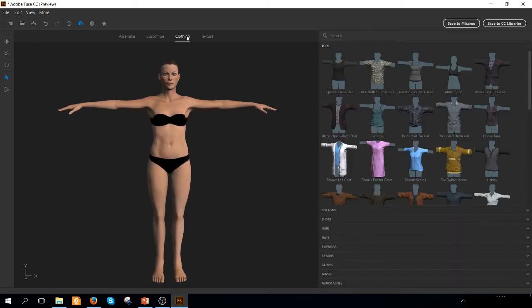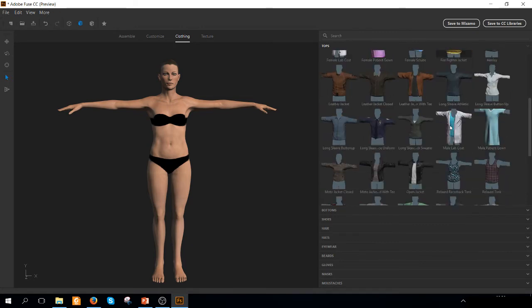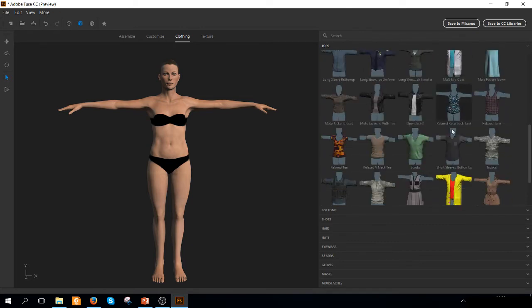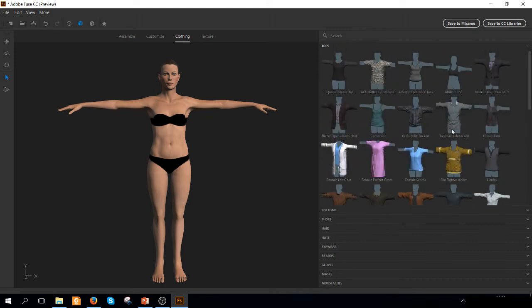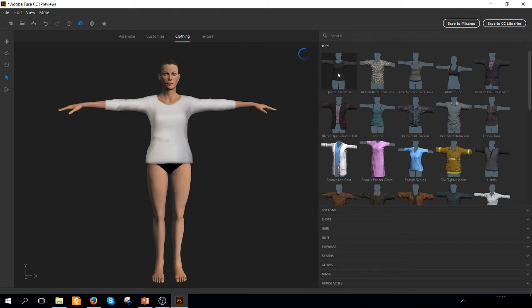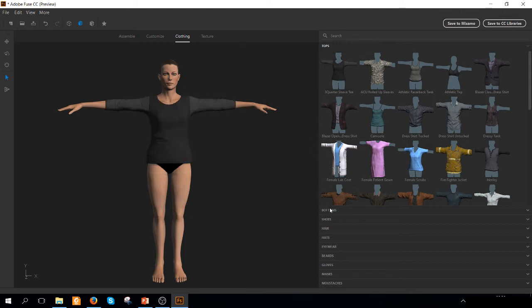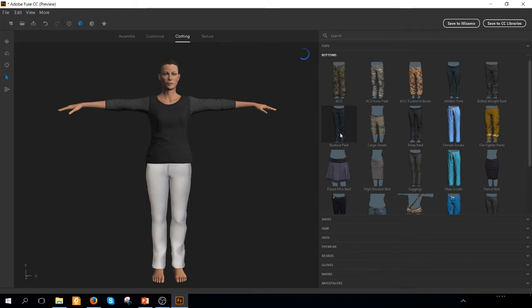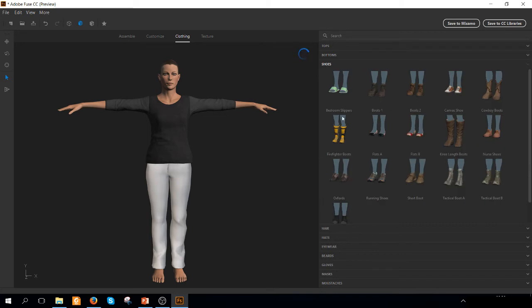Once you are satisfied with your final body, you can go to clothing. You can apply different kinds of clothes. I am going to apply in this case a simple set of clothing. Let's start from the top. And then we can apply jeans.